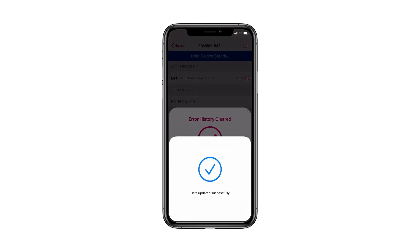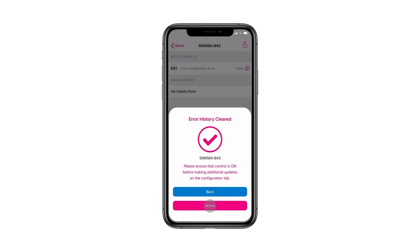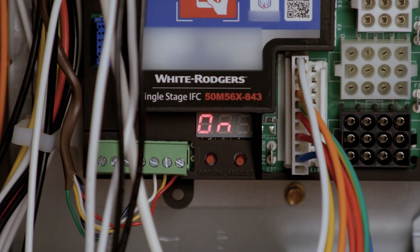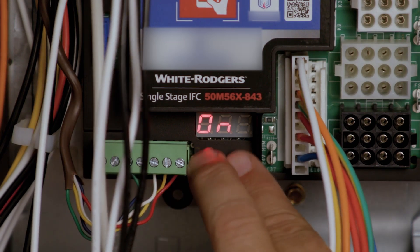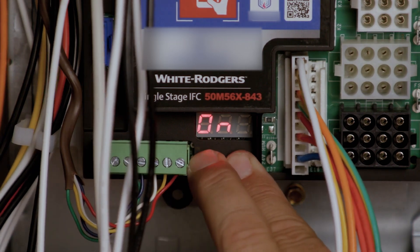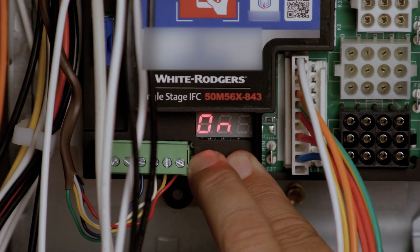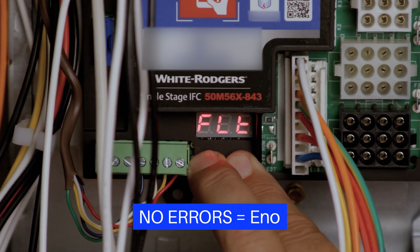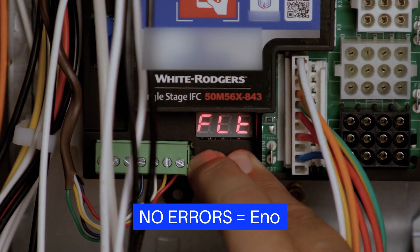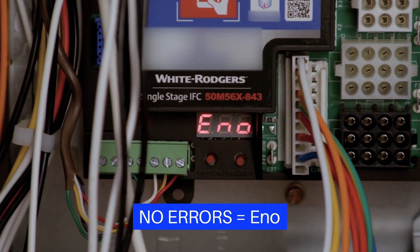Fault codes can also be accessed on the module any time the module is powered. Press the Option and Select buttons for 2 to 5 seconds. If there are no errors, the display will read E and 0.